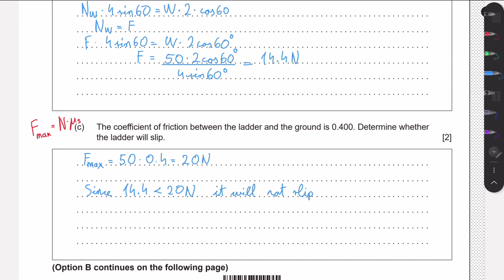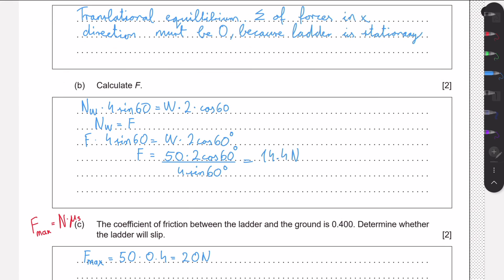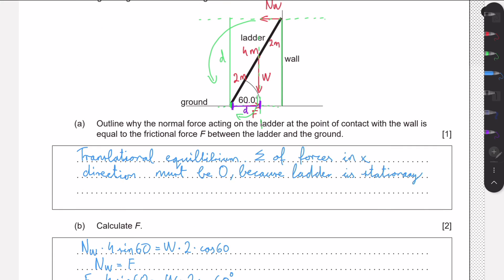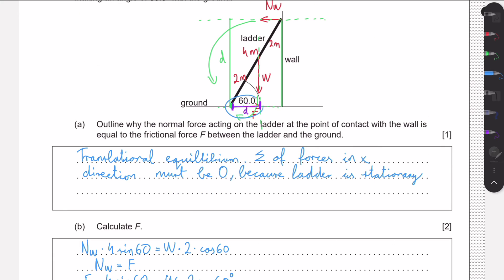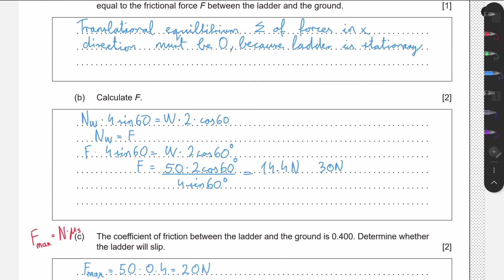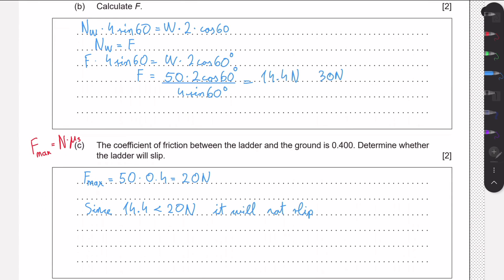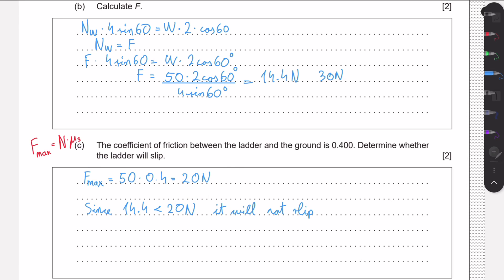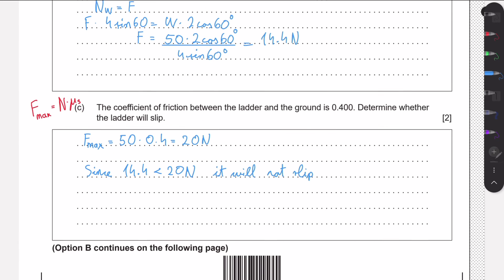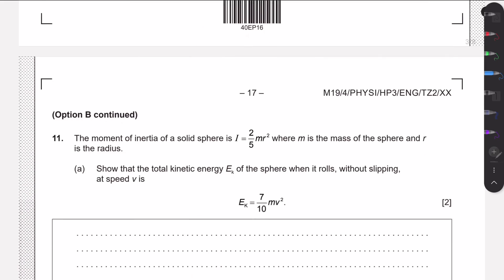If in part b we had found an answer like 30 newtons, that would mean we need 30 newtons of friction to maintain equilibrium, but the weight of the ladder cannot supply that much frictional force, so in that case the ladder would slip.